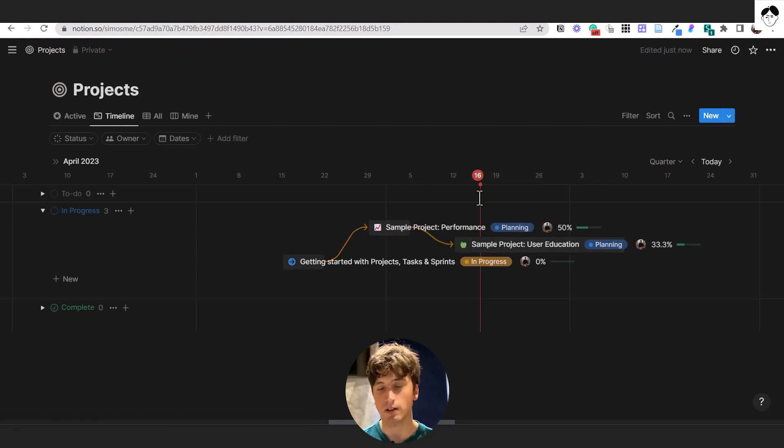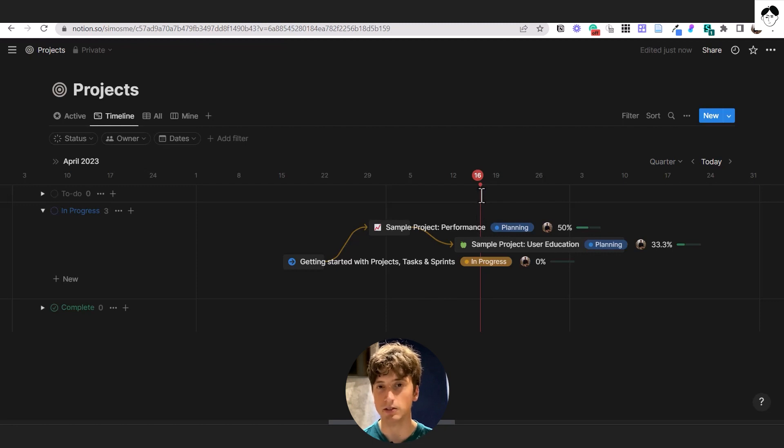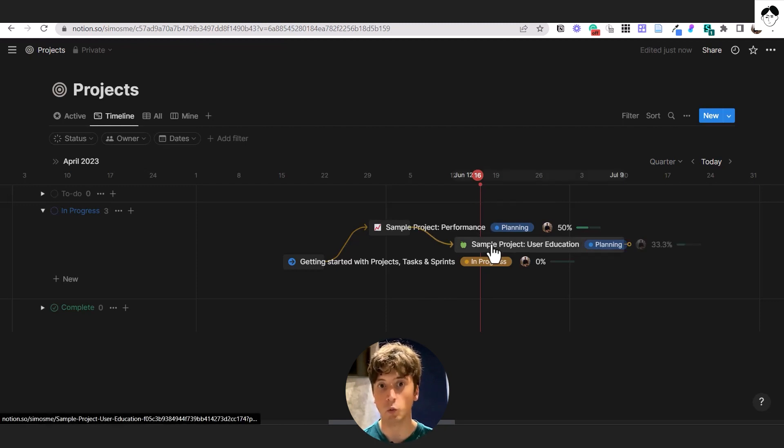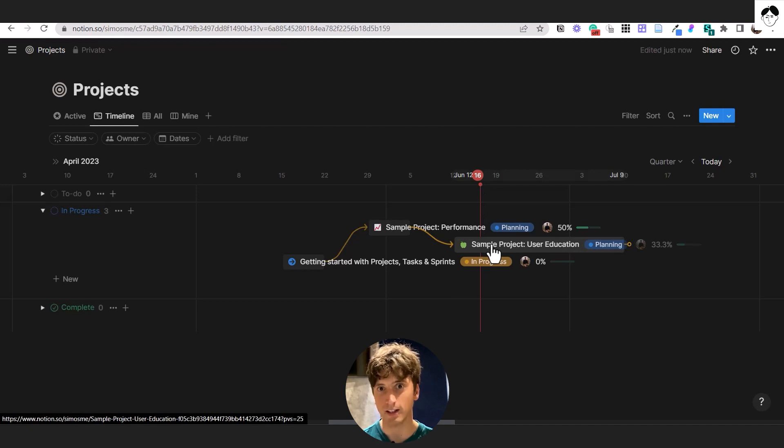However, that is only a visual representation of the dependency. There is nothing really stopping users in Notion from working on this project or editing any properties or the page content.